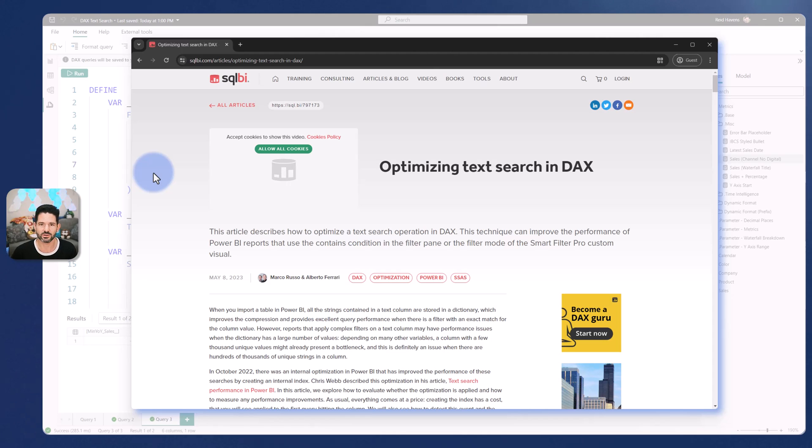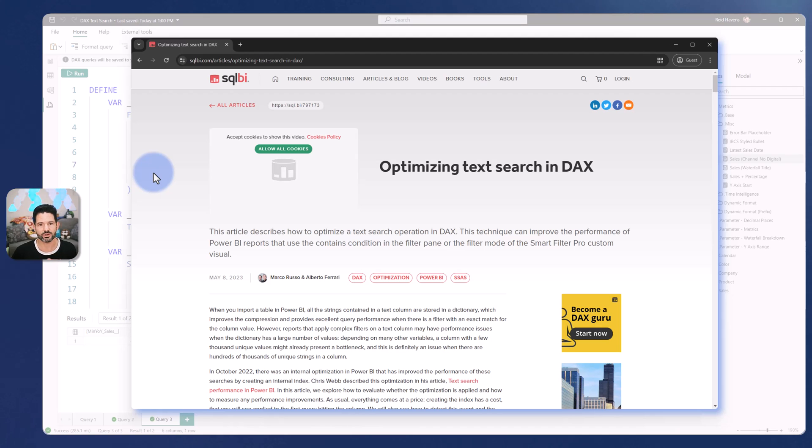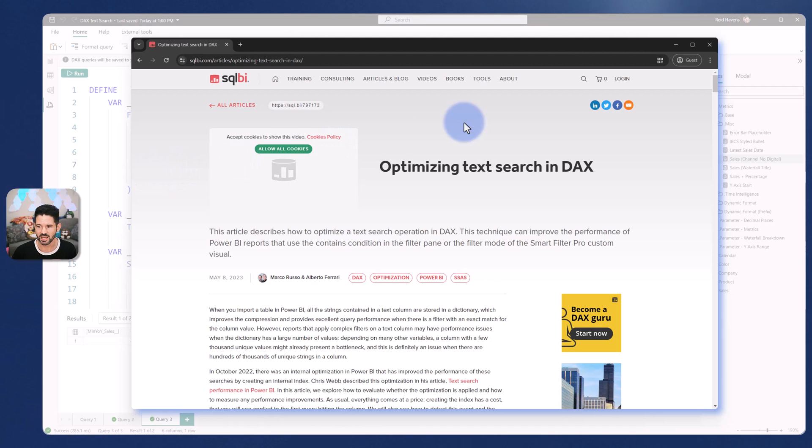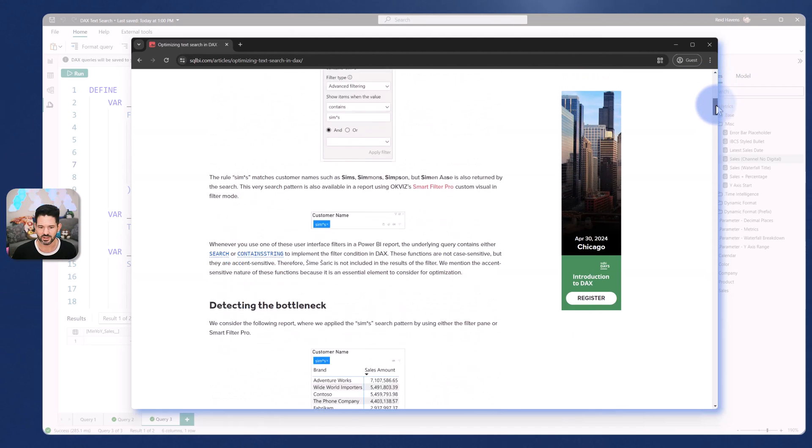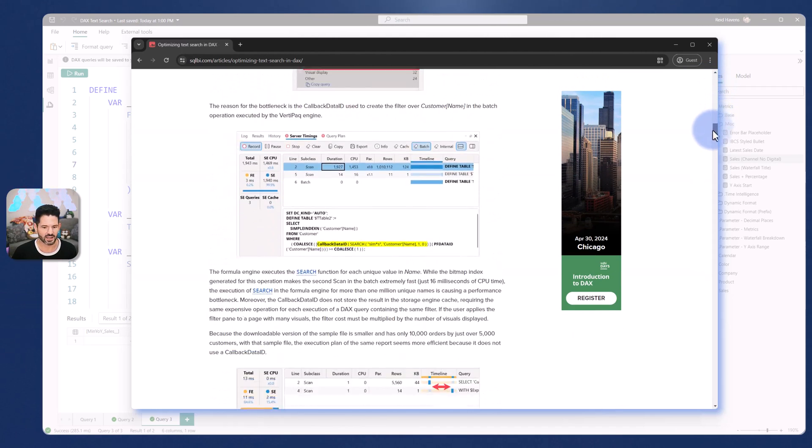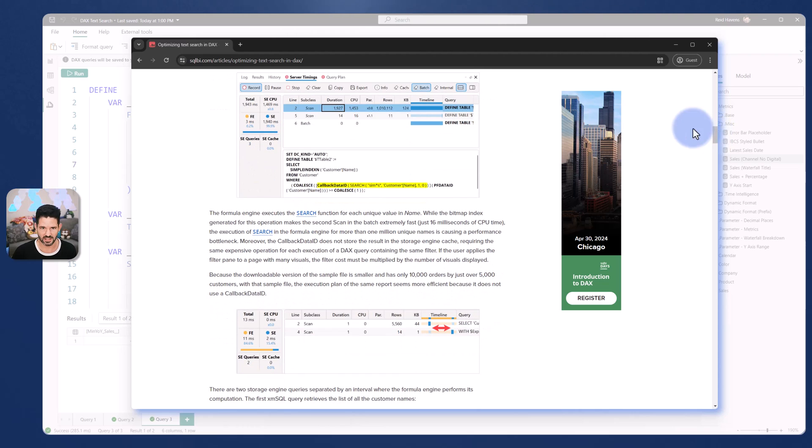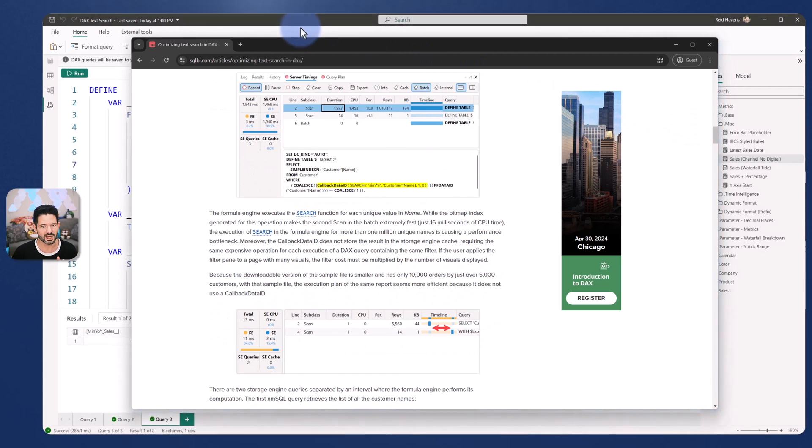The goal of this video is just to show you how to reverse engineer it, pop it into a measure yourself. But if you're curious on the technical aspects of this, I encourage you to check out this article. There's a lot of deep dives into that.